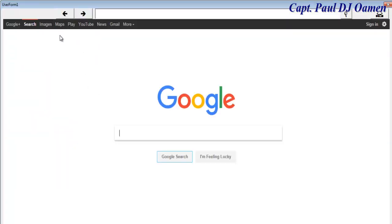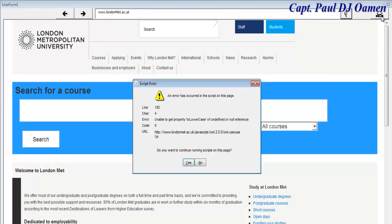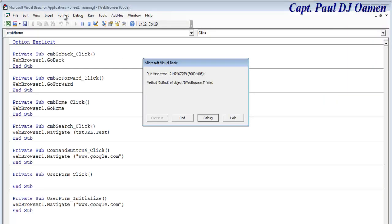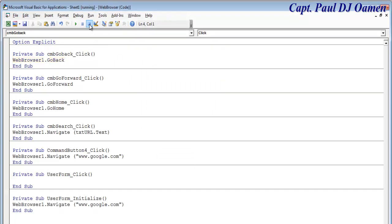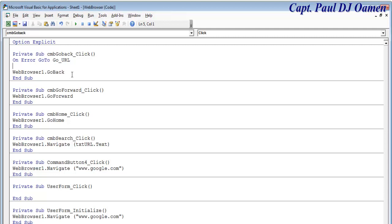Let's run the system. If I enter something like 'londonmet.ac.uk' and search for it — there's London Met. But if I click Go Home repeatedly I get an error. To fix that, I'll add error handling: On Error GoTo go_url, and define the label 'go_url'.